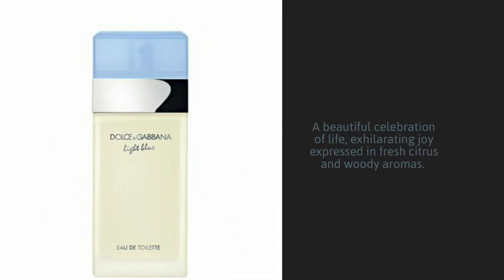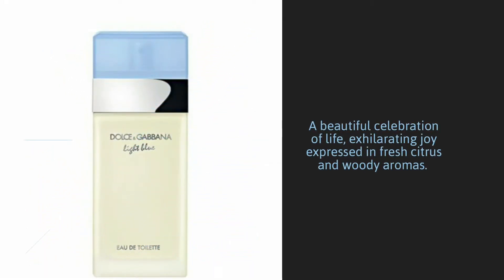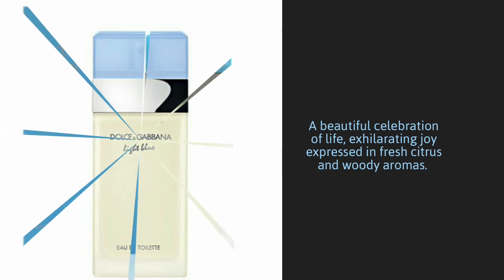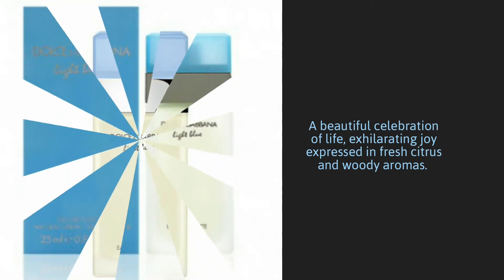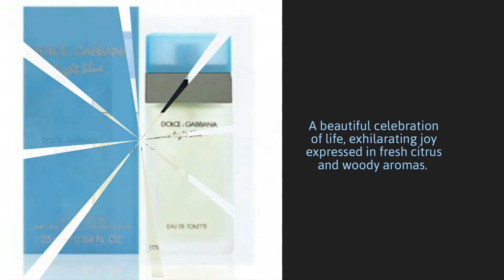A beautiful celebration of life, exhilarating joy expressed in fresh citrus and woody aromas.